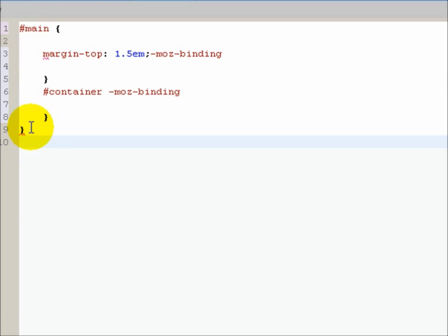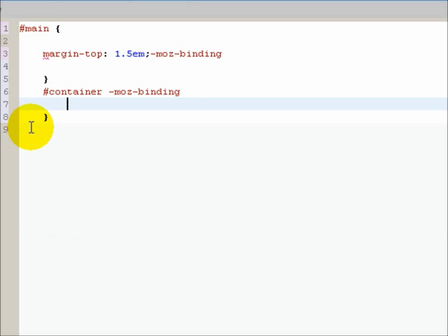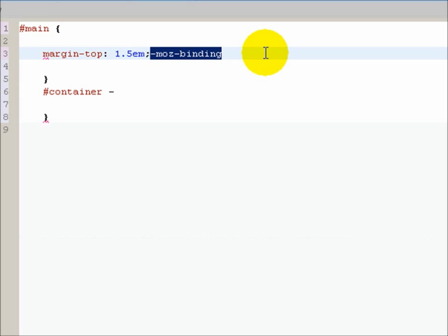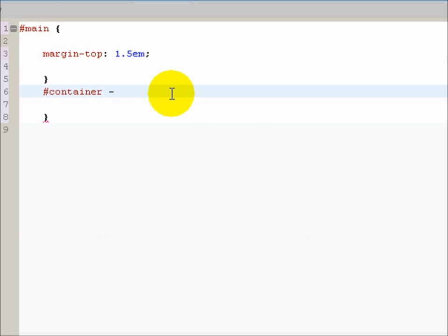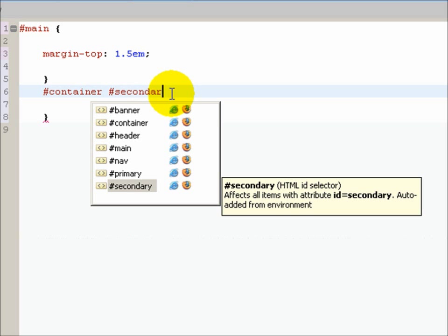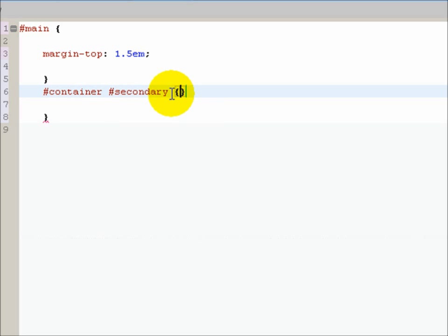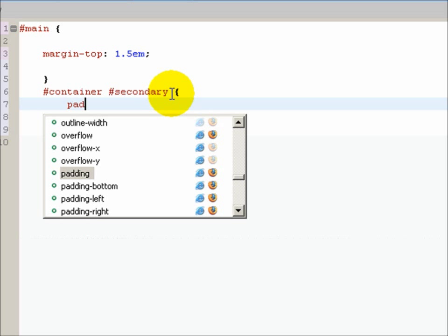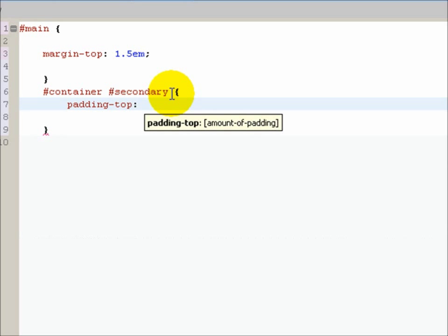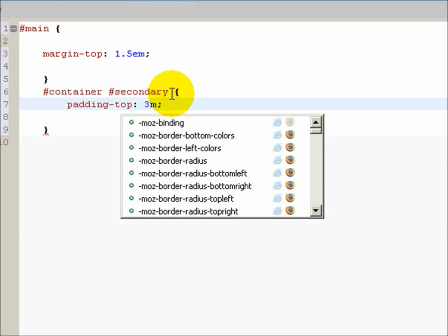To be honest, I'm not really liking this text editor. Okay, what is this? Container mod binding. How did any of this happen? Okay, sorry about that. So container secondary, and we are going to set padding top to 3ms.